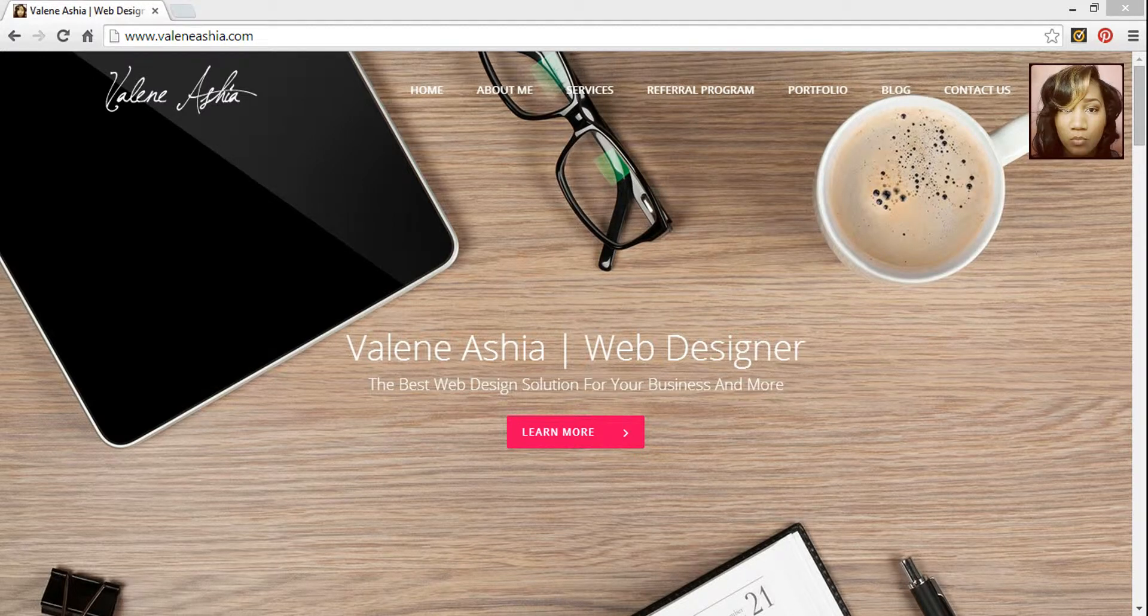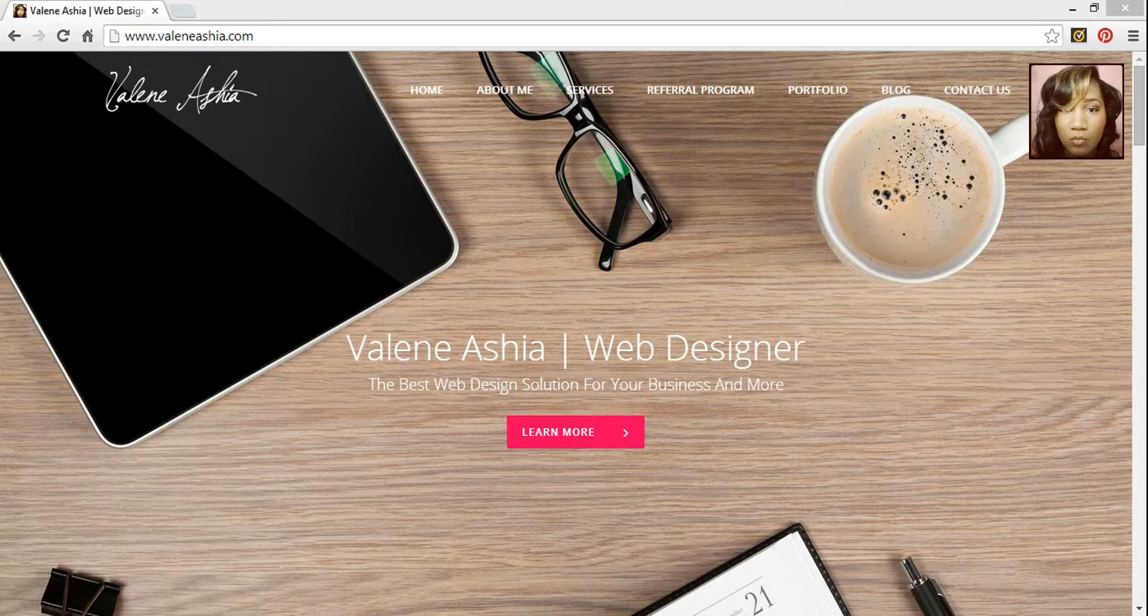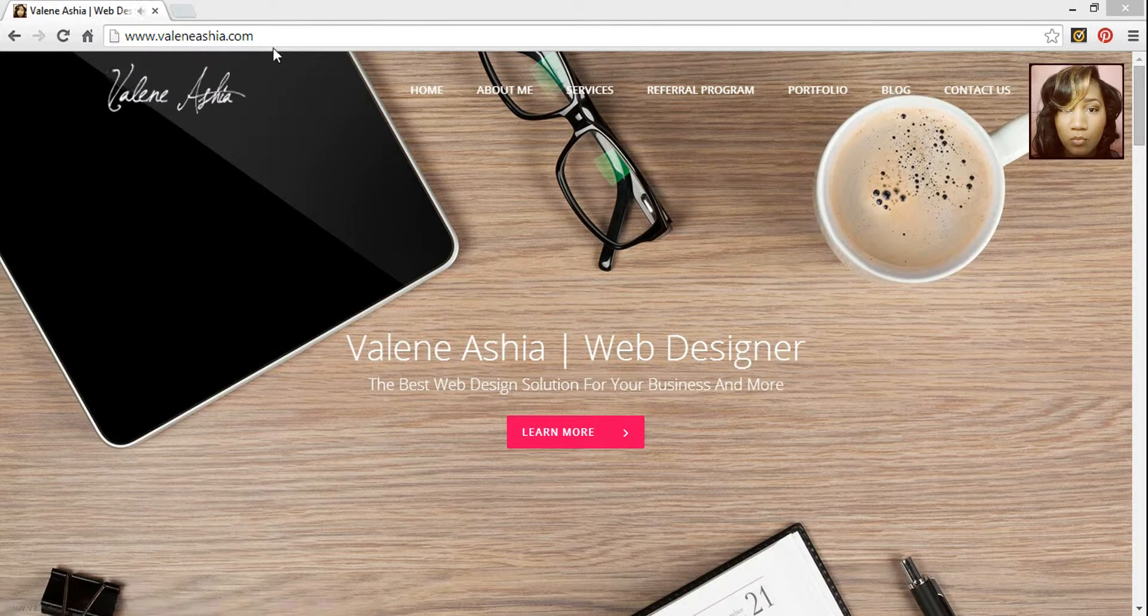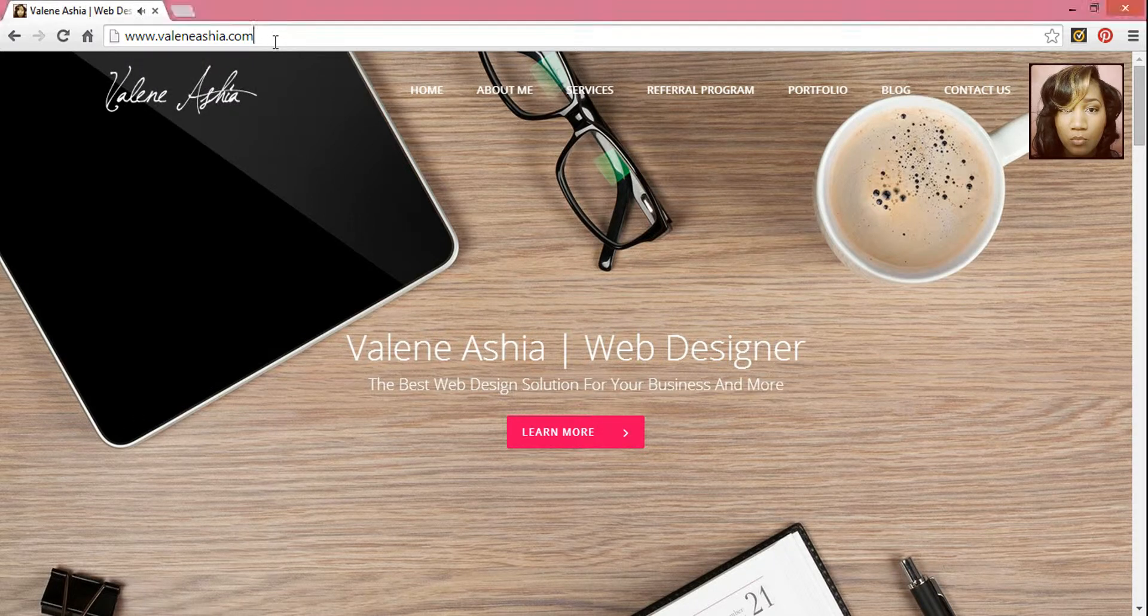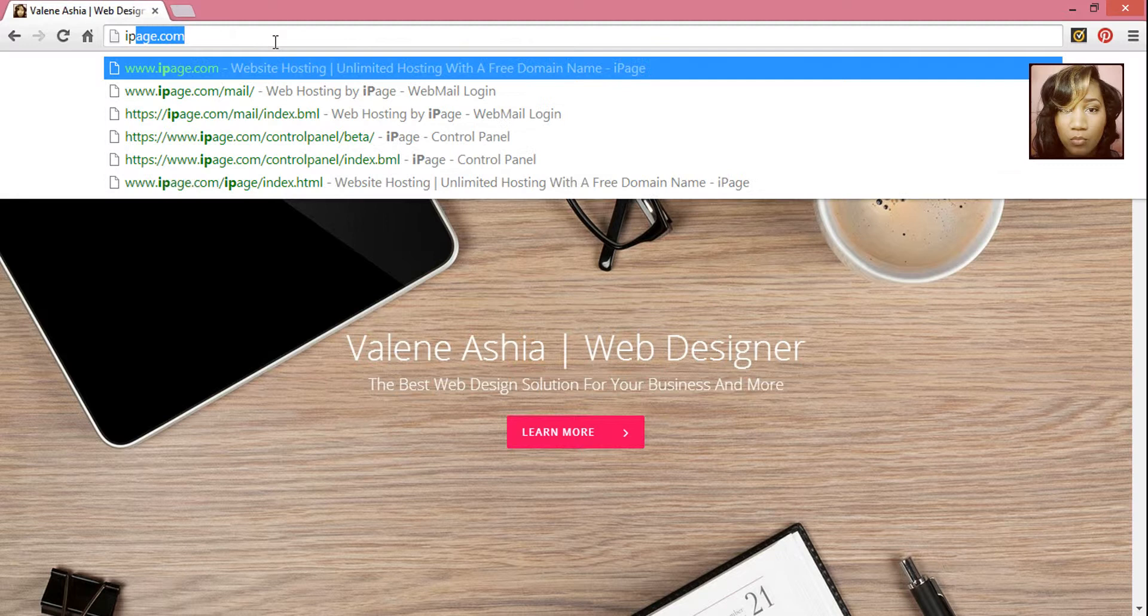Hey guys, today I'm going to teach you how to install WordPress from your iPage control panel. Go ahead to iPage.com/controlpanel.